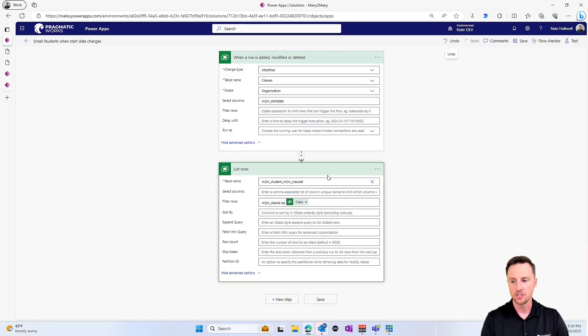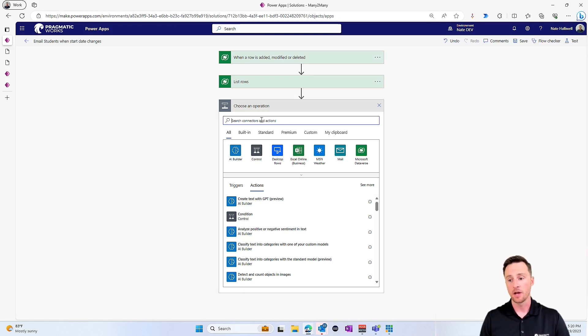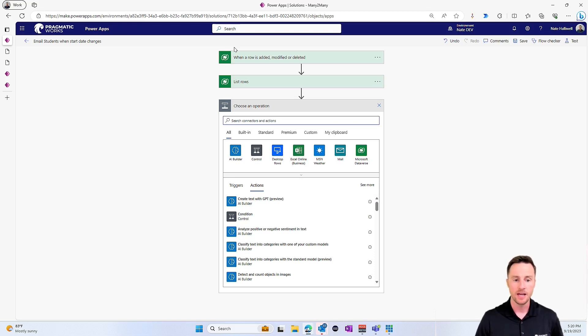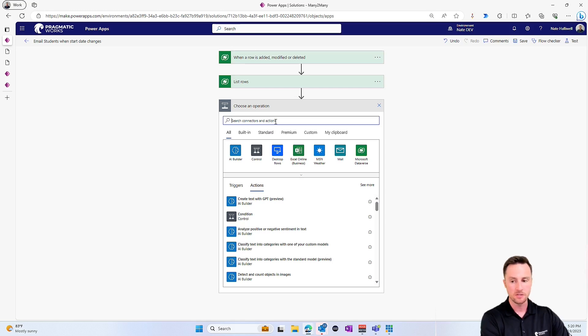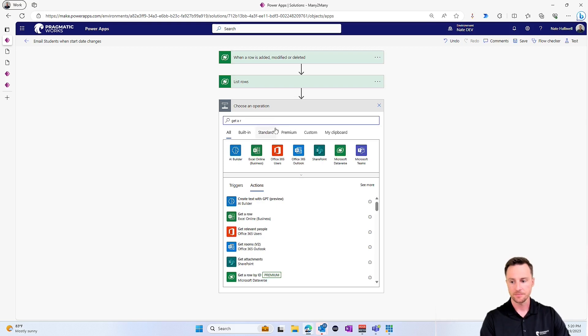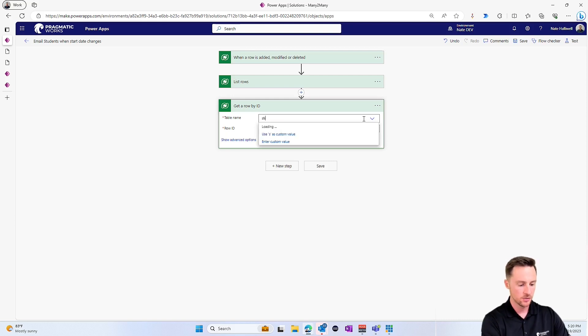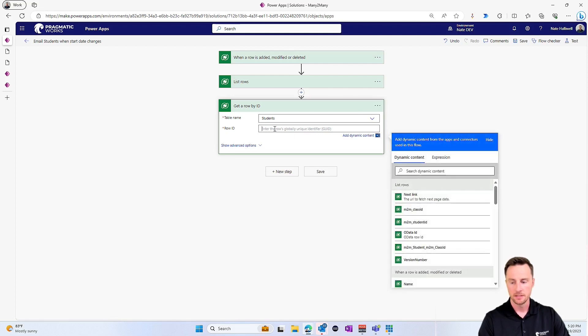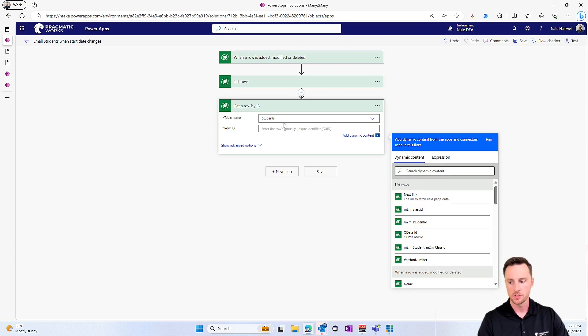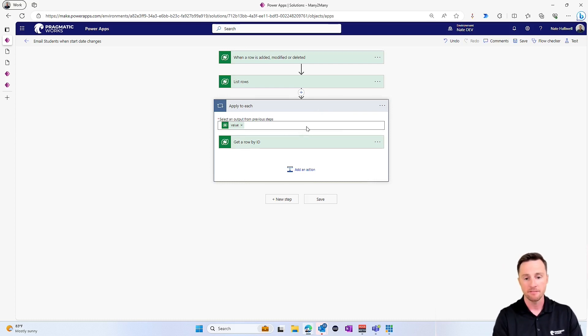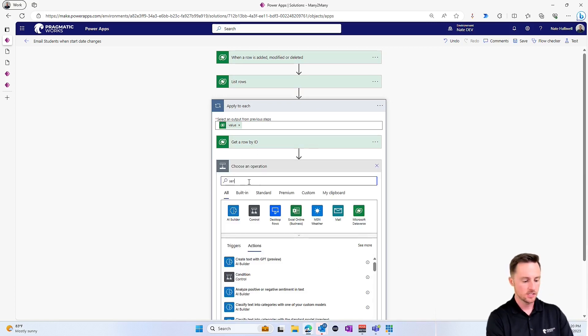So now that I know I've found the table and I've found the correct related records that I want. Now, all I need to do is add a new step. And we're eventually going to apply to each of these rows that comes back. And we're going to find the student, right? Because remember, all we have between these two records is the GUIDs for both. So we have the class GUID and we have the student GUID. So now we need to actually go get that student record. So we're going to get a row by ID. The table name here is the student table. And the row ID is going to be our dynamic content from the list rows. So it's going to be our m2m underscore student ID that will automatically apply to each. So that's going to give me things like their name and their email address and all the metadata that I have about that student.